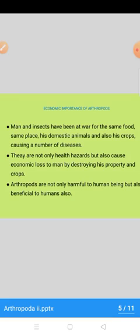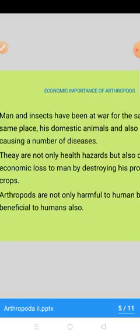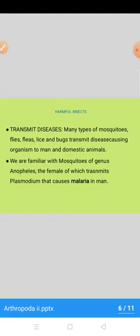Is ke baad hai economic importance of the arthropods. Man and insects have been at war for the same food — yani ke dono ka aapas mein muqabala hai food ke liye, same place ke liye, his domestic animals, and also his crops causing a number of diseases. They are not only health hazards but also cause economic loss to man by destroying his property and crops. Arthropods are not only harmful to human beings but also beneficial to humans. Hum pehle unke harmful aspects ko discuss karenge aur phir beneficial aspects ko.